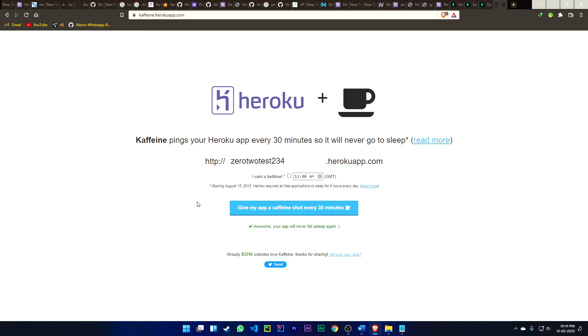That's all about it, guys. That's how you can successfully deploy your personal bot Zero Two, made by me. If you like my project, please give it a star — that will help me. Thanks for watching, and don't forget to like, share, and subscribe to my channel. Thank you!